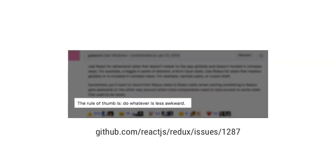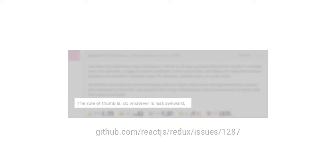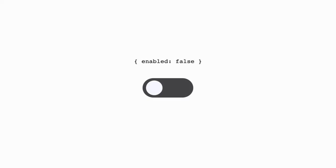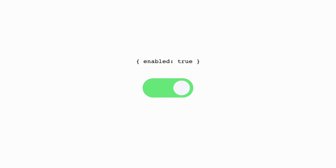Sometimes it just doesn't make sense for us to store a component state in a global Redux store. For example, if we have some kind of toggle button, we really don't have to store its enabled state in a global store. The component itself is perfectly capable of keeping track of its own state for that.